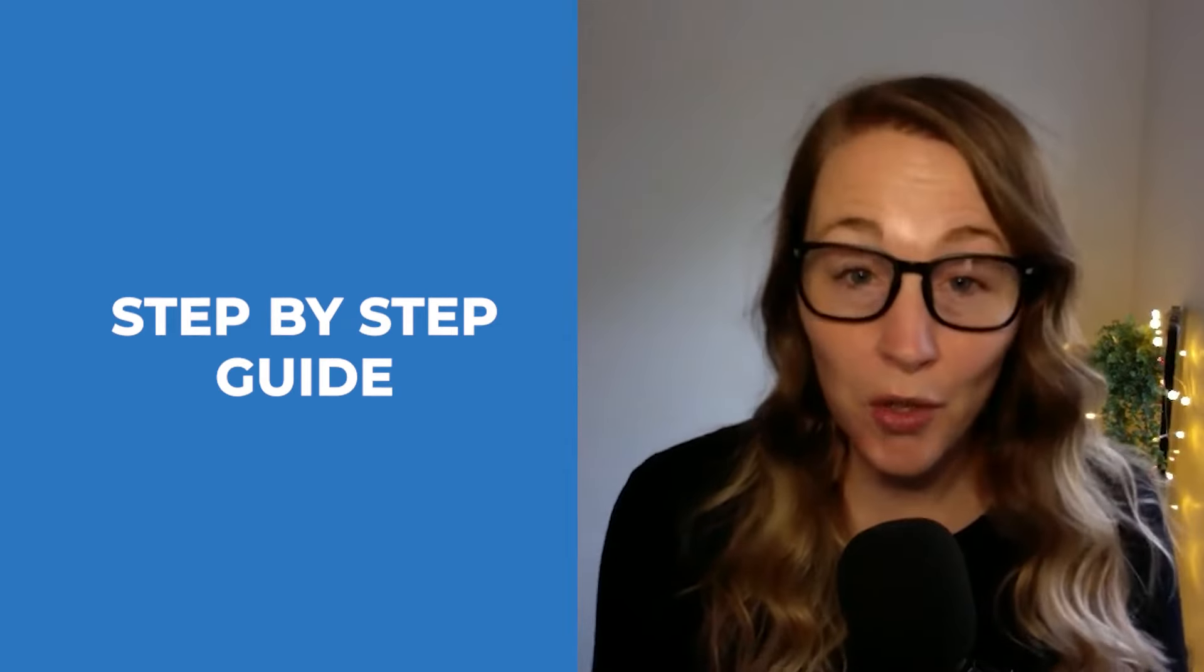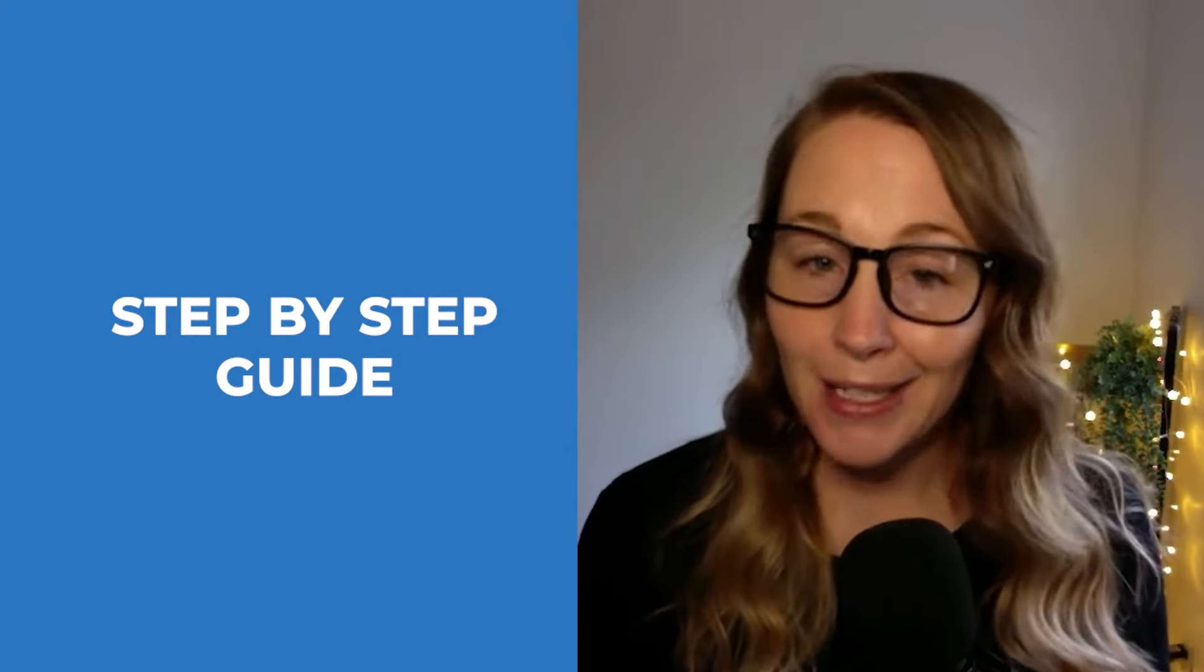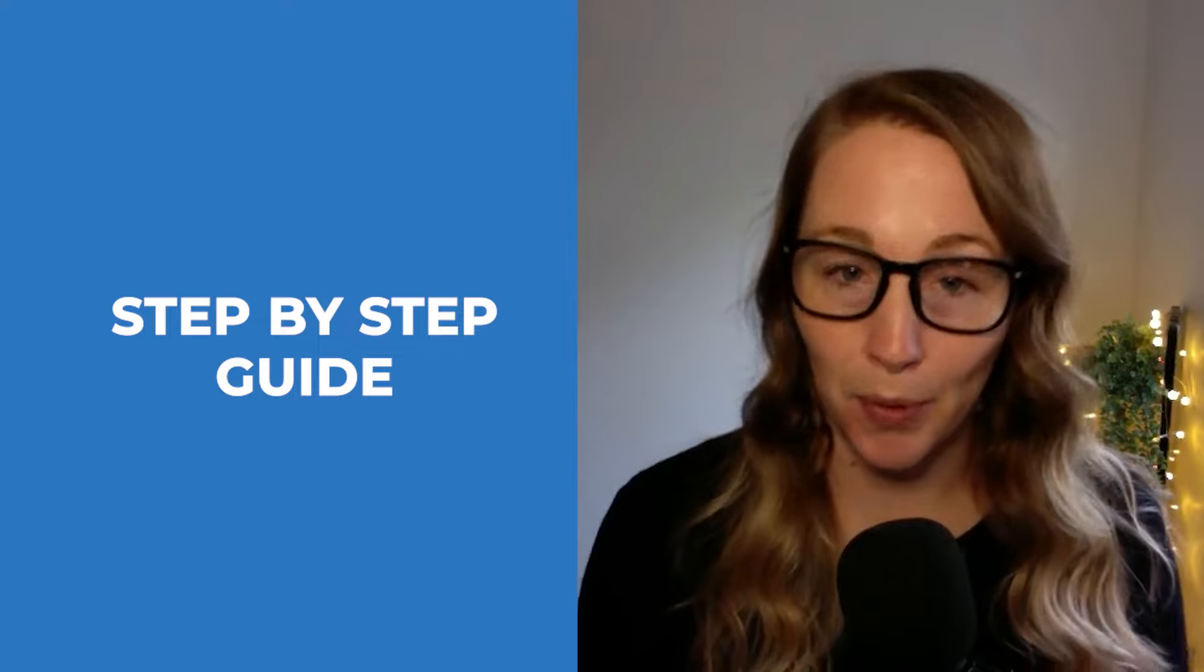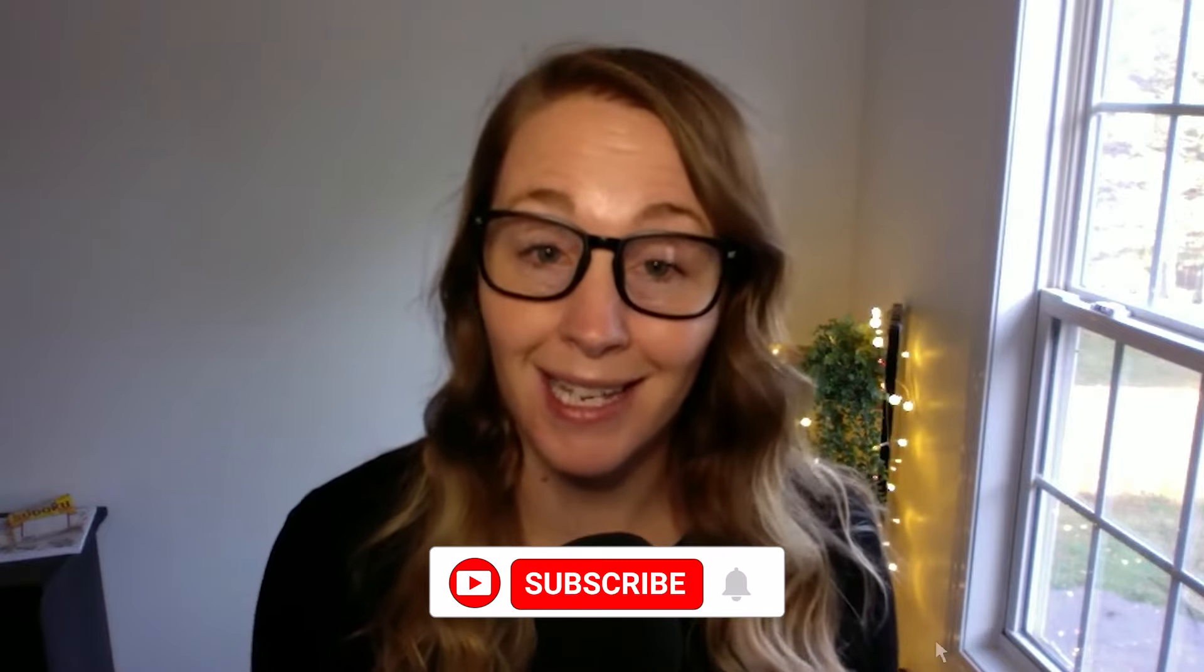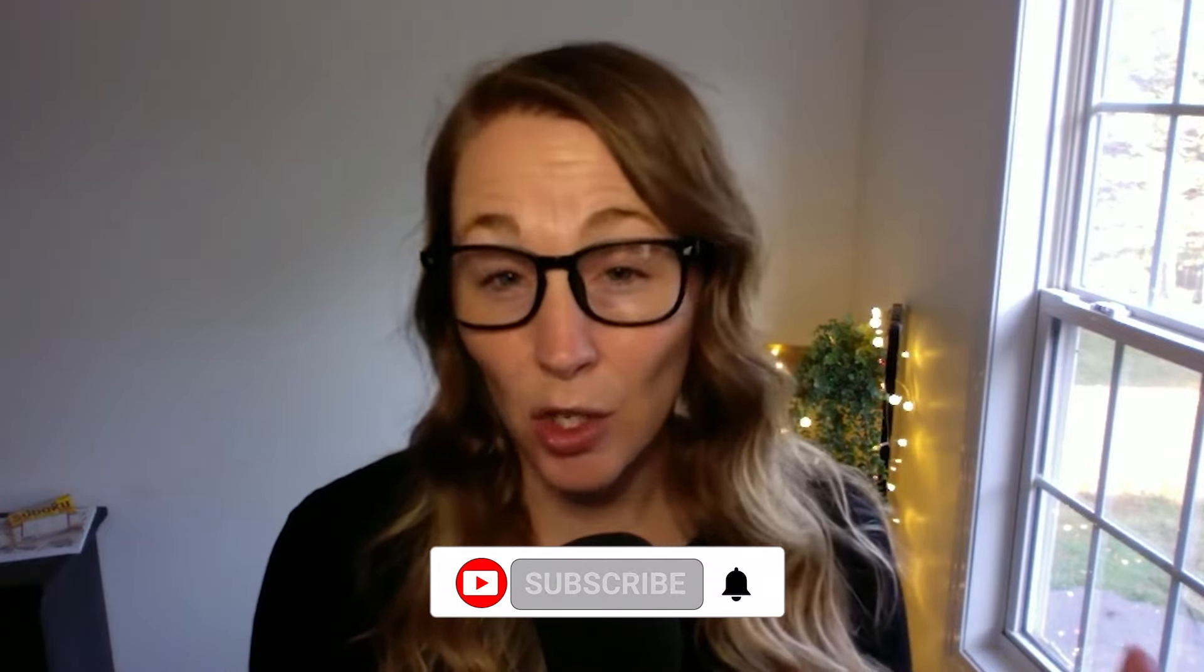I'm going to walk you through step by step A2P and getting it approved. If you have any questions, go ahead and put those in the comments. If you're new to this channel, hit subscribe. We put content like this out every week to make your lives a little more easy, a little more simplified.